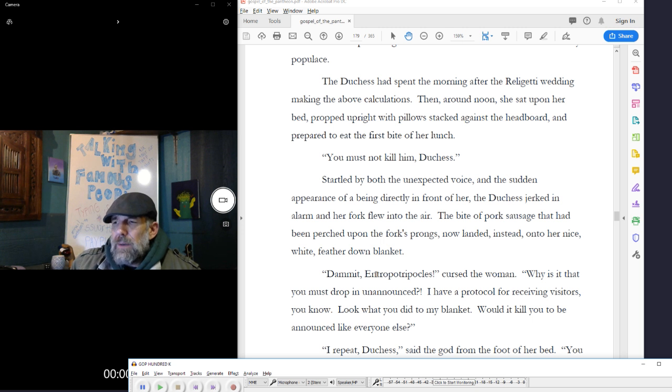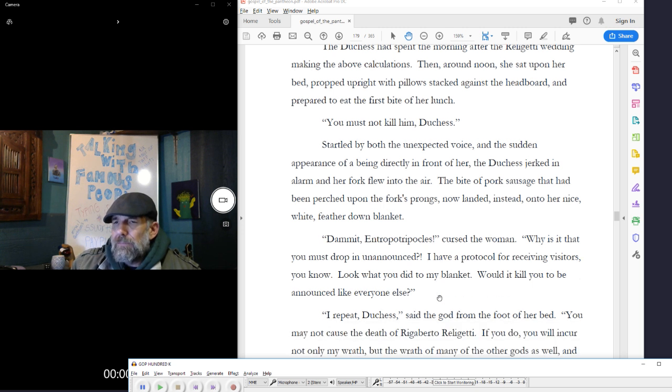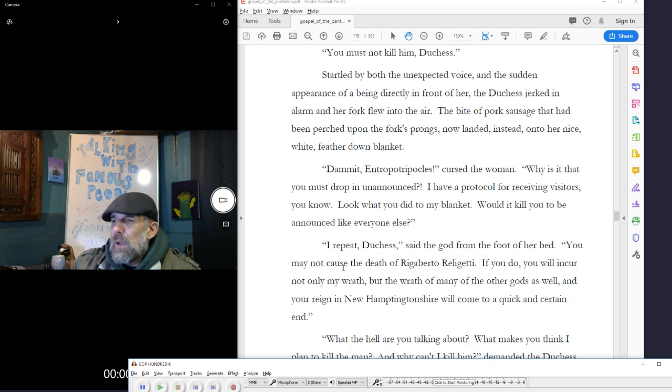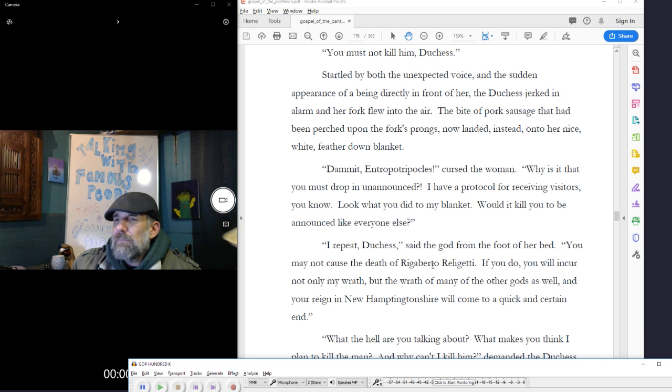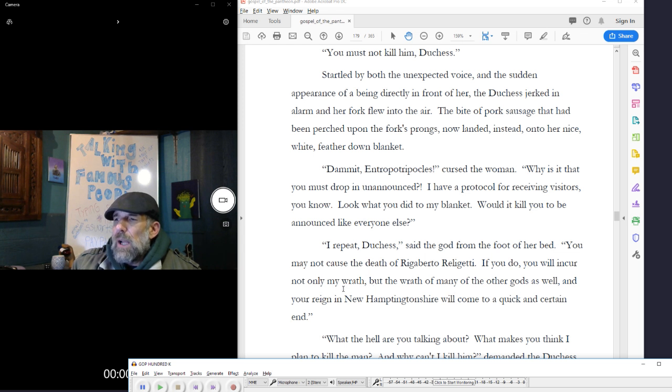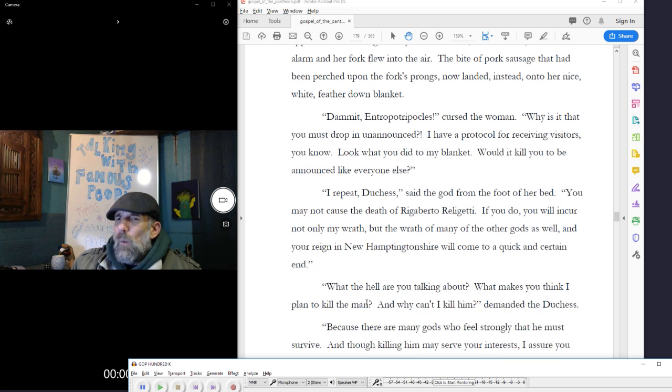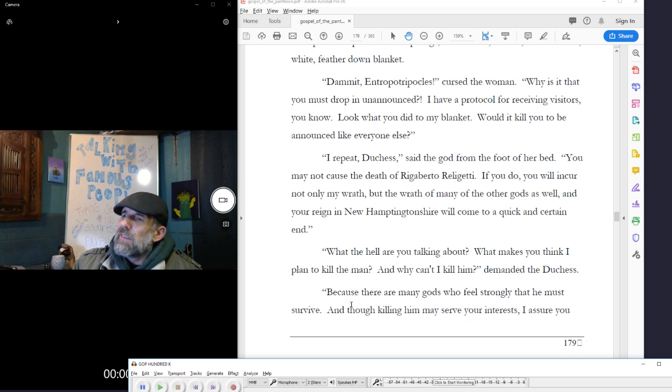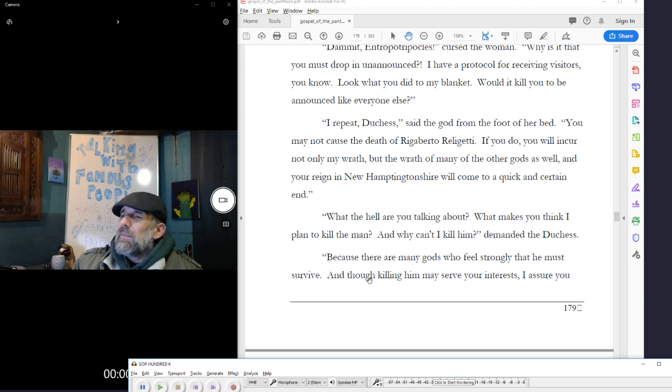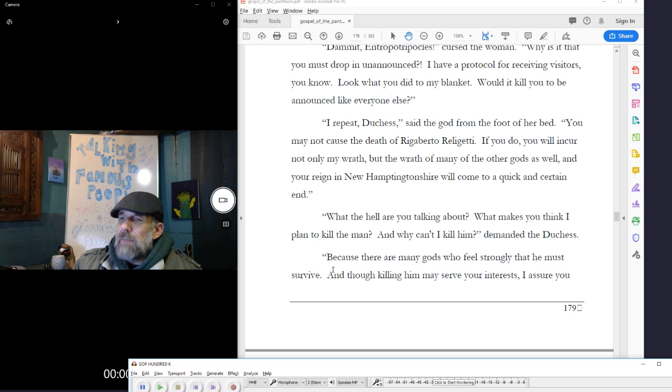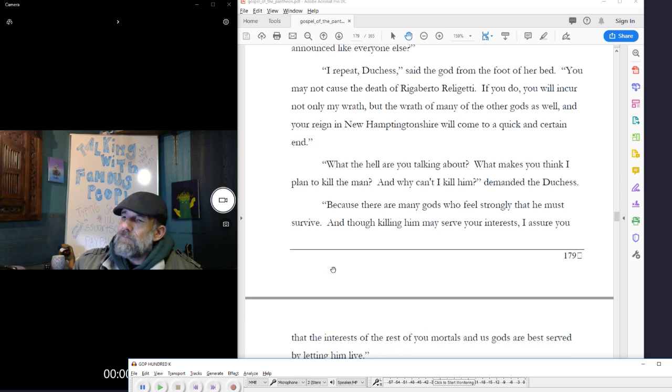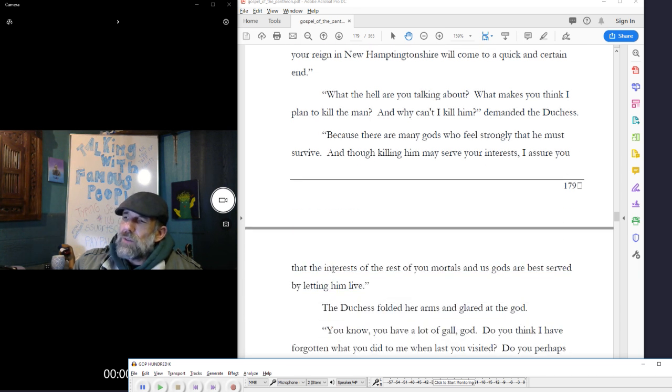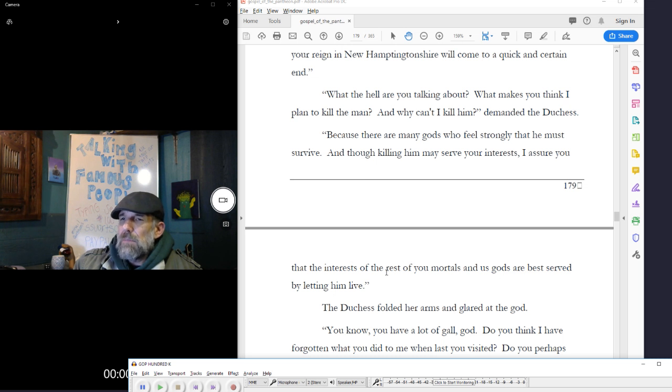I repeat, duchess, said the god from the foot of her bed, you may not cause the death of Rigoberto Religetti. If you do, you will incur not only my wrath, but the wrath of many of the other gods as well, and your reign in New Hamptonshire will come to a quick and certain end. What the hell are you talking about? What makes you think I'm going to kill the man? And why can't I kill him? Demanded the duchess. Because there are many gods who feel strongly that he must survive, and though killing him may serve your interests, I assure you that the interests of the rest of you mortals and us gods are best served by letting him live.